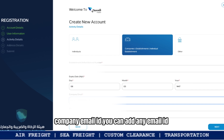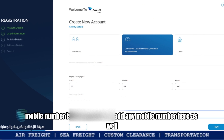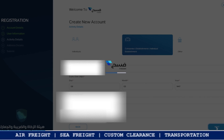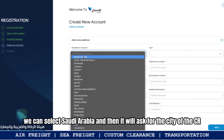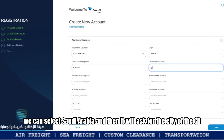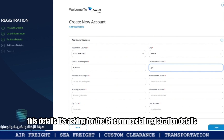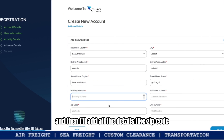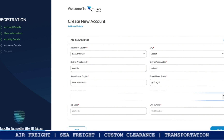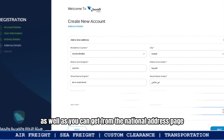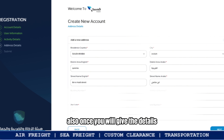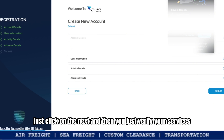Fill up all the details: company email ID — you can add any email you want — and mobile number. After this, it will ask for the residence country; select Saudi Arabia. Then it will ask for the city of the CR, as these details are for the commercial registration. Add the address and all details like zip code and additional number — you can get these from the CR as well as from the national address page. Once done, click 'Next' and verify your services.